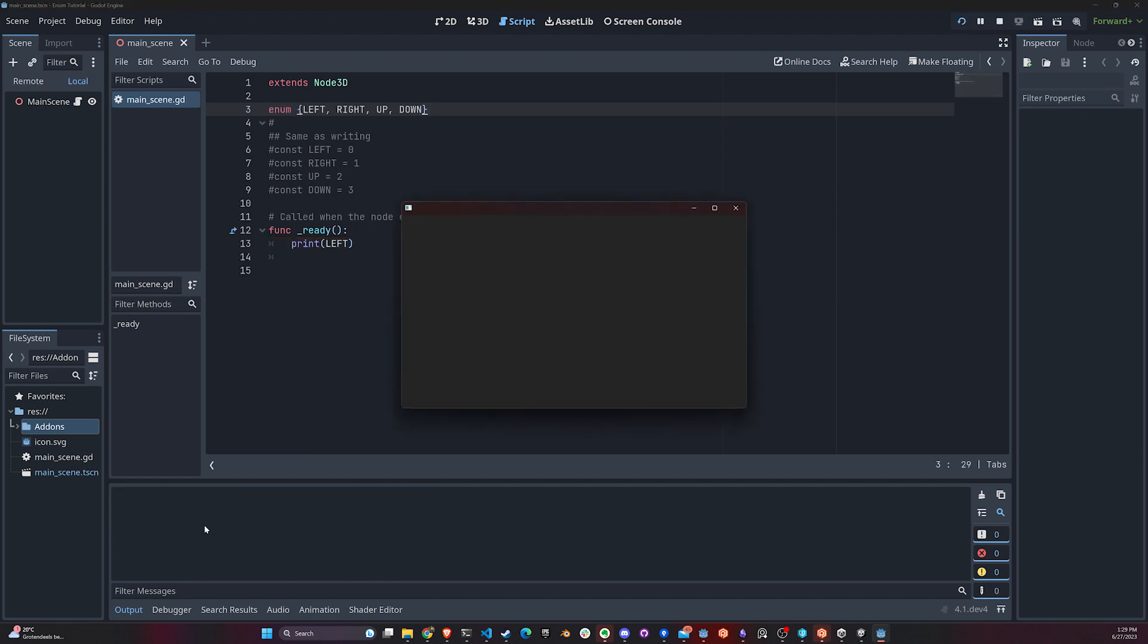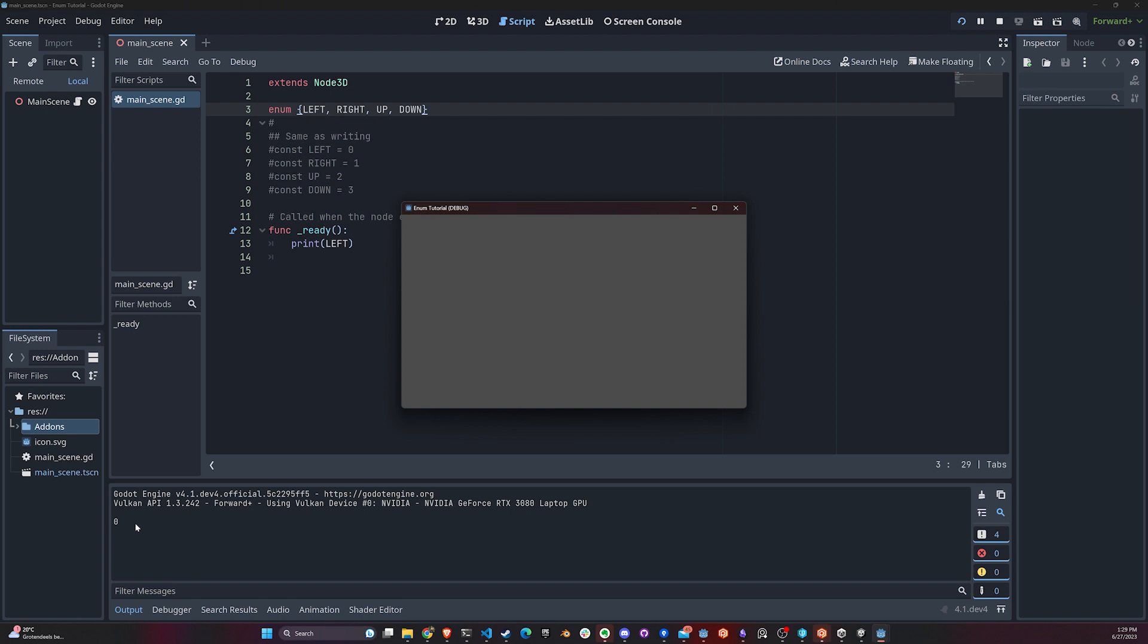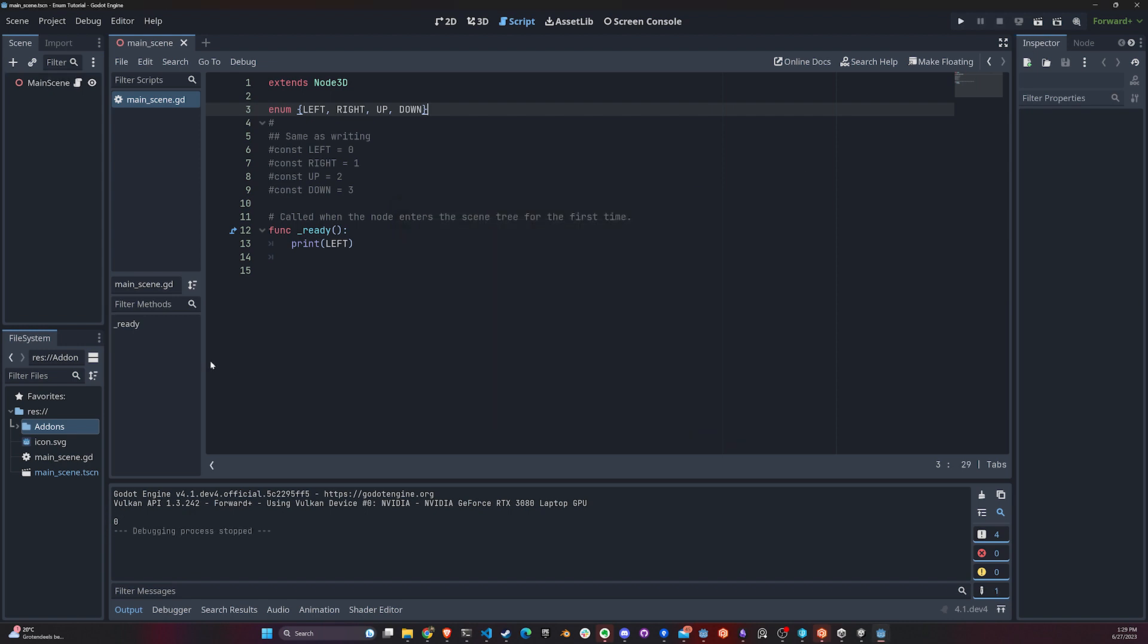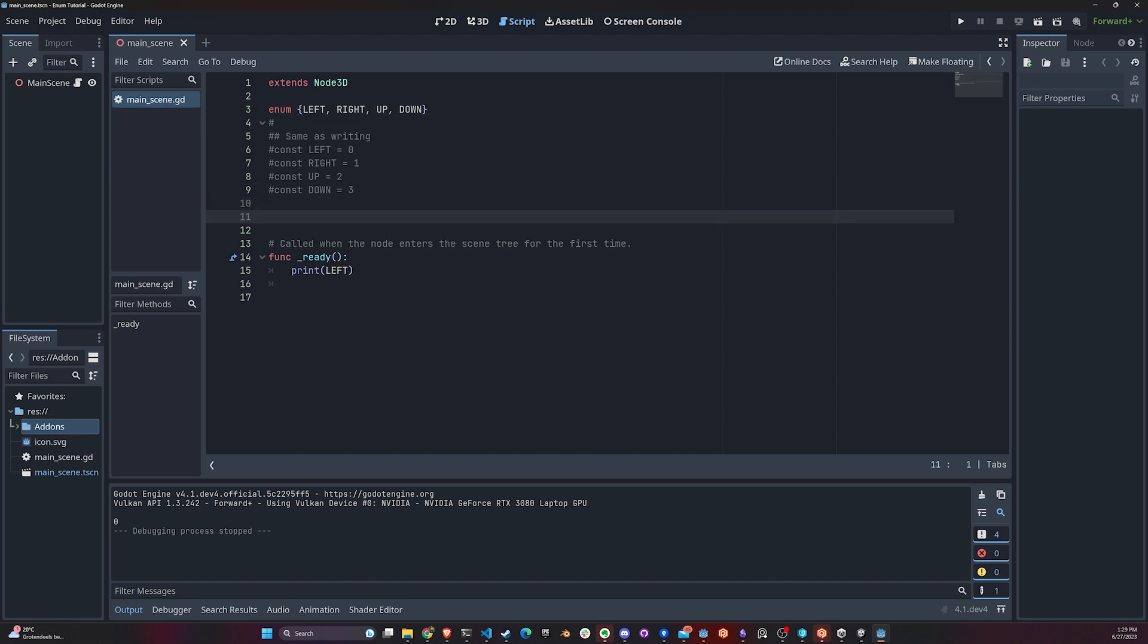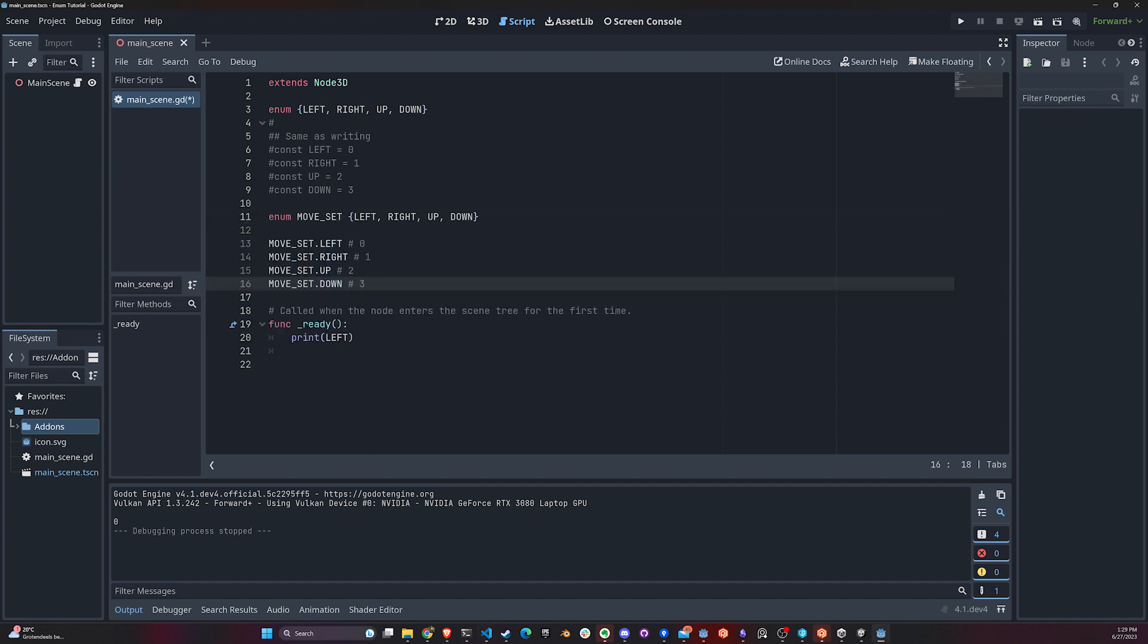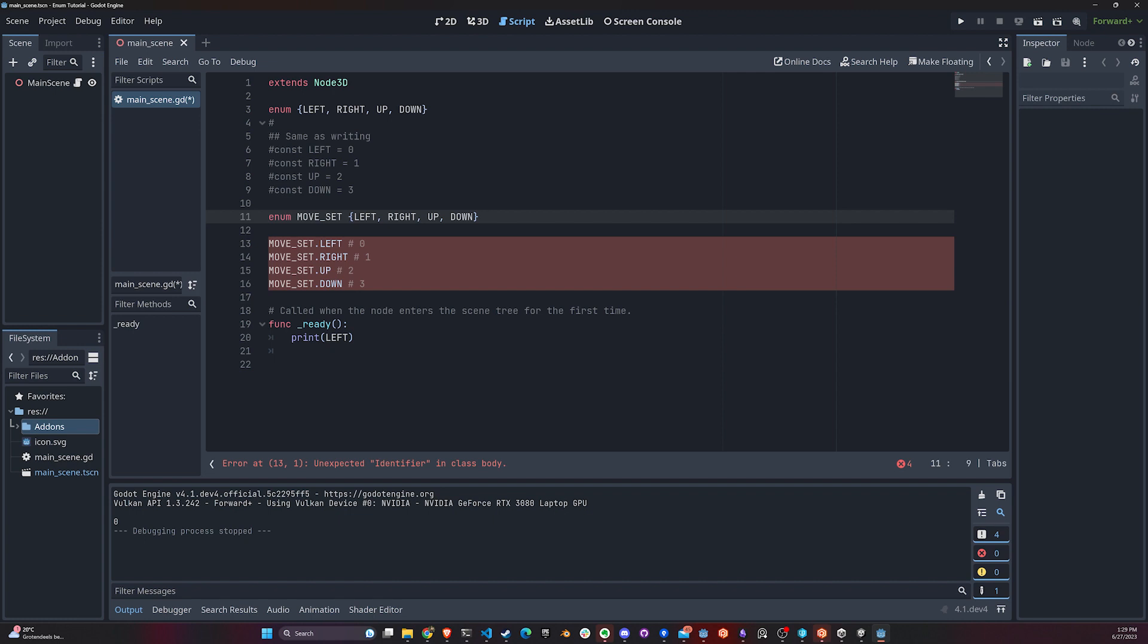Just to show you guys, I'm actually going to run this code, and you're going to see it printed zero to the console. Perfect. We also have local enum declarations, meaning that we're actually defining an enum type - in this case called MoveSet - and inside that enum type we have four different constants.